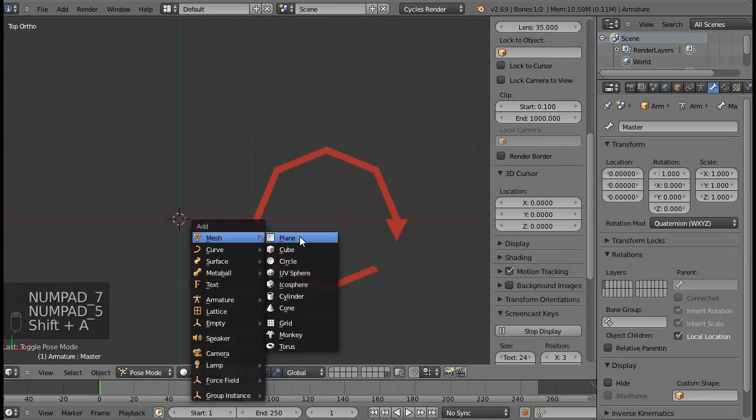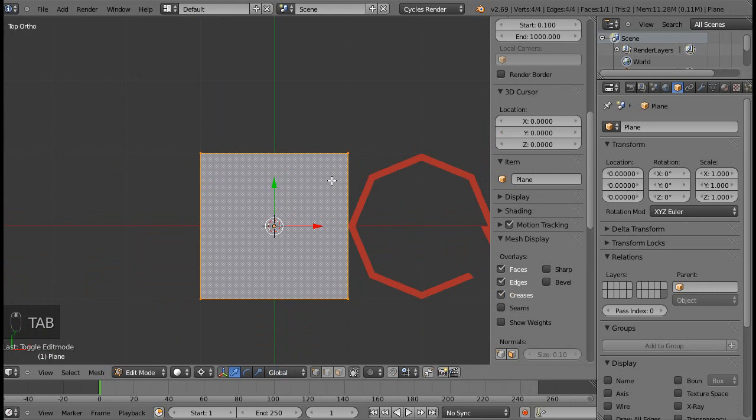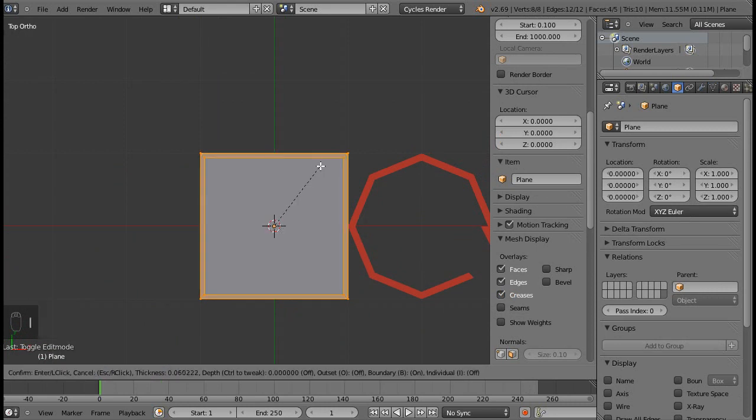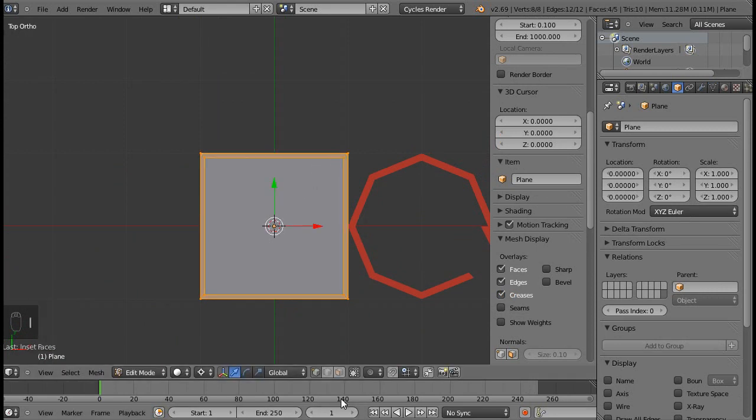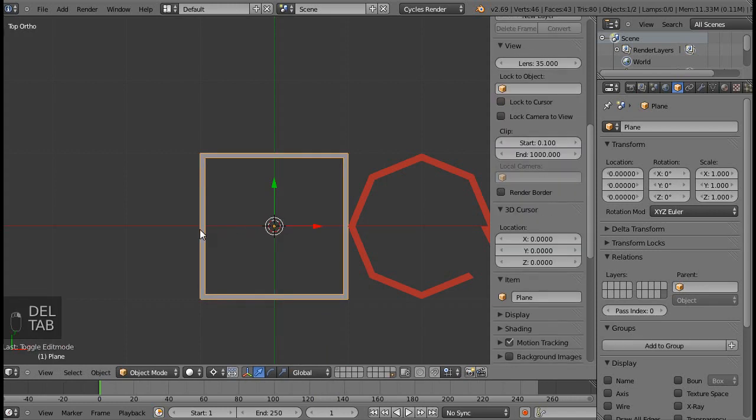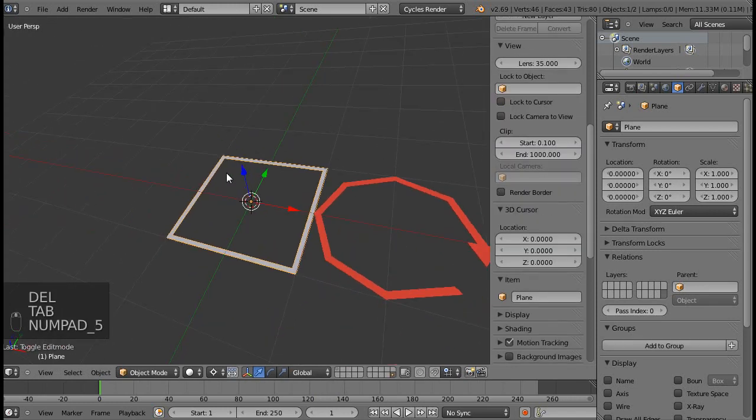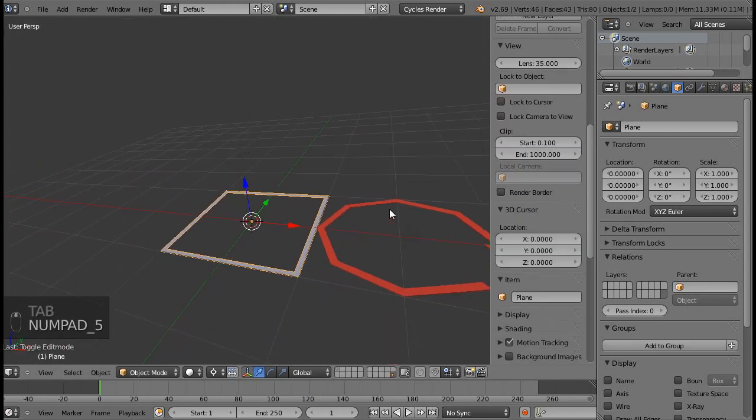I'll just add a plane, and I envision doing some bounding box, so for that I'll just do an inset and delete the middle face. There we go. I have a bounding box for my master bone.